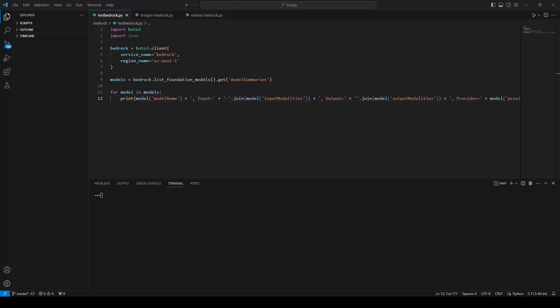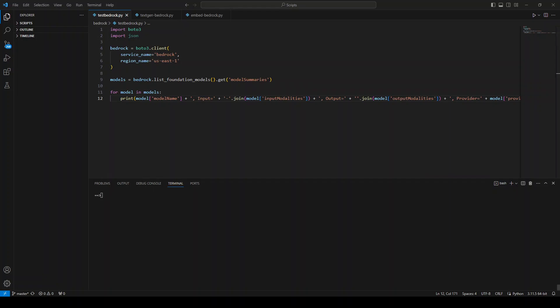Let's get started. On your screen, you can see that I already have a simple Boto3 Python script. In this one, I am importing a few libraries and then getting information from Bedrock. There are two prerequisites for this.